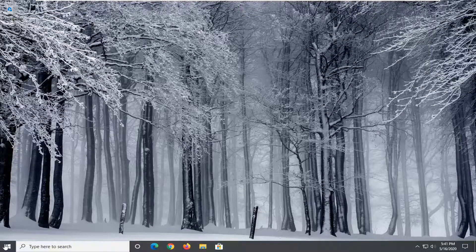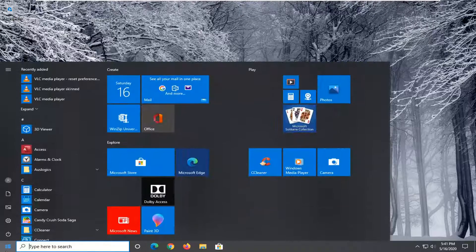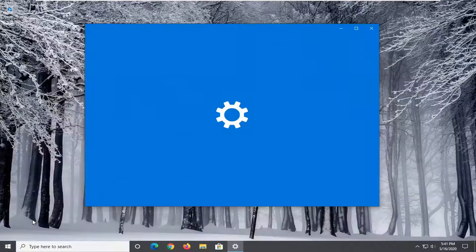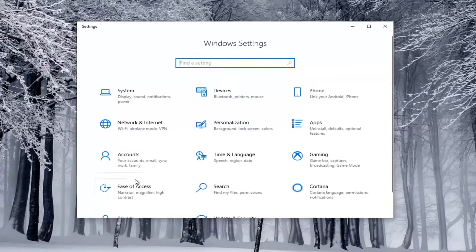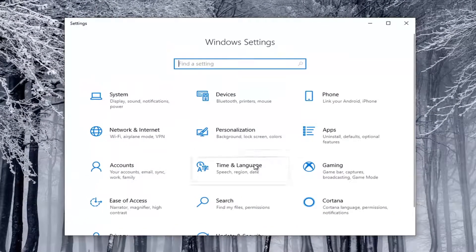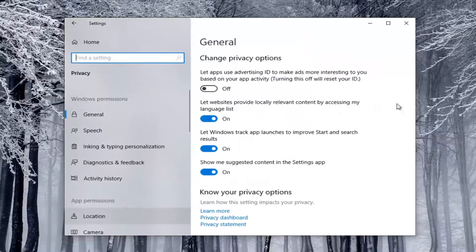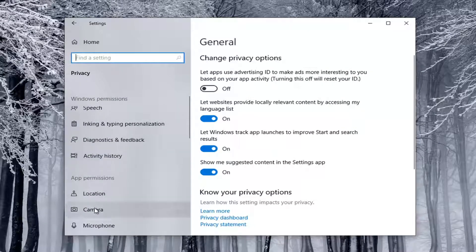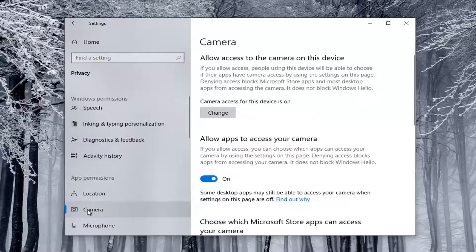We're going to start by opening up the Start menu and then you want to select the Settings gear icon on the left side — hover over it and it should say Settings. Go ahead and left click on that. Select the Privacy tile; you might have to scroll down to see it. Then on the left side underneath App Permissions, you want to select Camera.